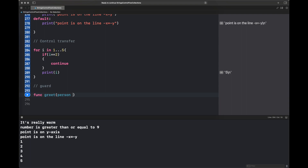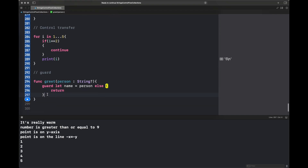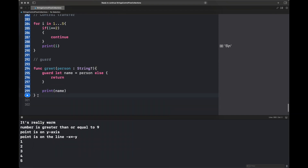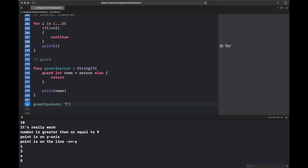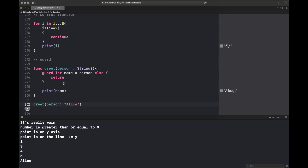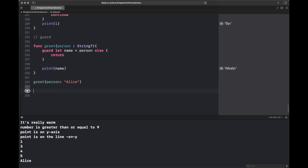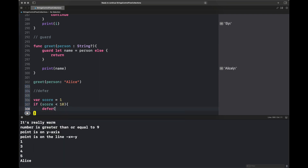There is also the `guard` statement, which guards against a certain condition. If a condition is not met, `guard` prevents the code from proceeding further — common when dealing with table view cells or arrays. Here I write a function `greet` that checks if the `person` dictionary contains a `name` key; if it does, it prints the name, otherwise it returns early. Passing `nil` prints nothing; passing `alice` returns the name.